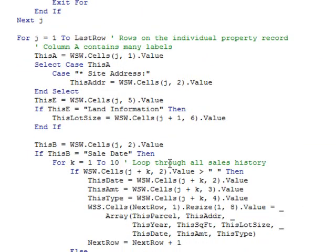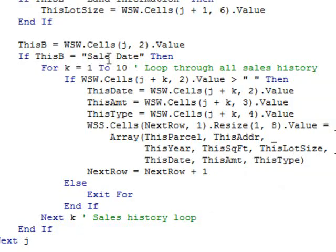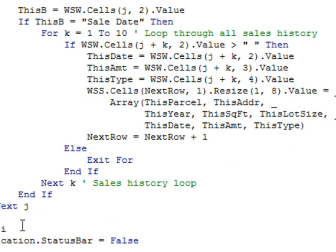And then here's the loop that kind of does the whole thing. It's looking for the site address, saves that, looking for the lot size, saves that. And then once we find the heading of sale date in column B, it then goes and looks at the next 10 records and grabs the date, the amount, and type of sale, and then finishes off all the loops.